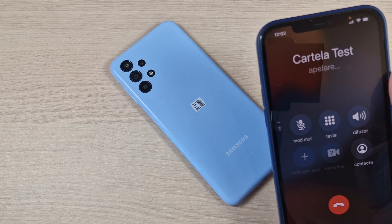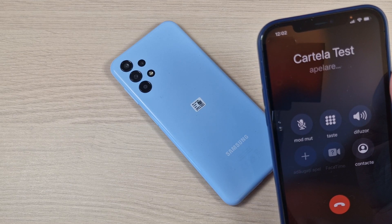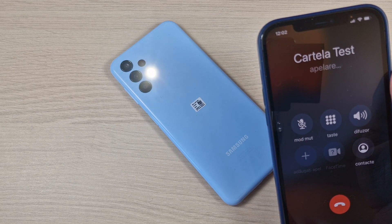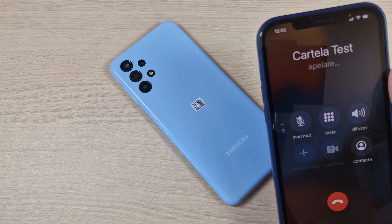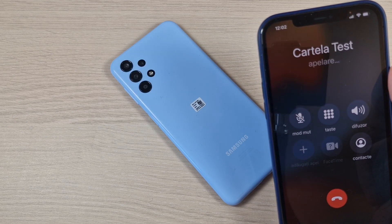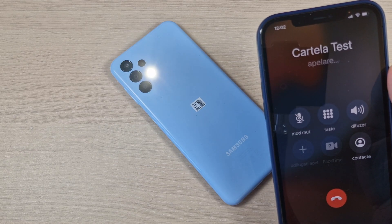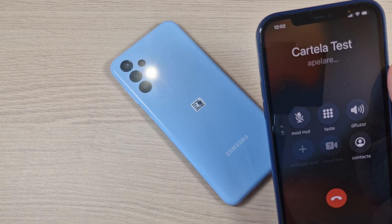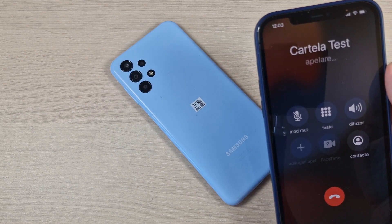Hi guys and welcome back on GSM ABC YouTube channel. In this tutorial I will show you how to enable the LED flash notifications on Samsung Galaxy A14.